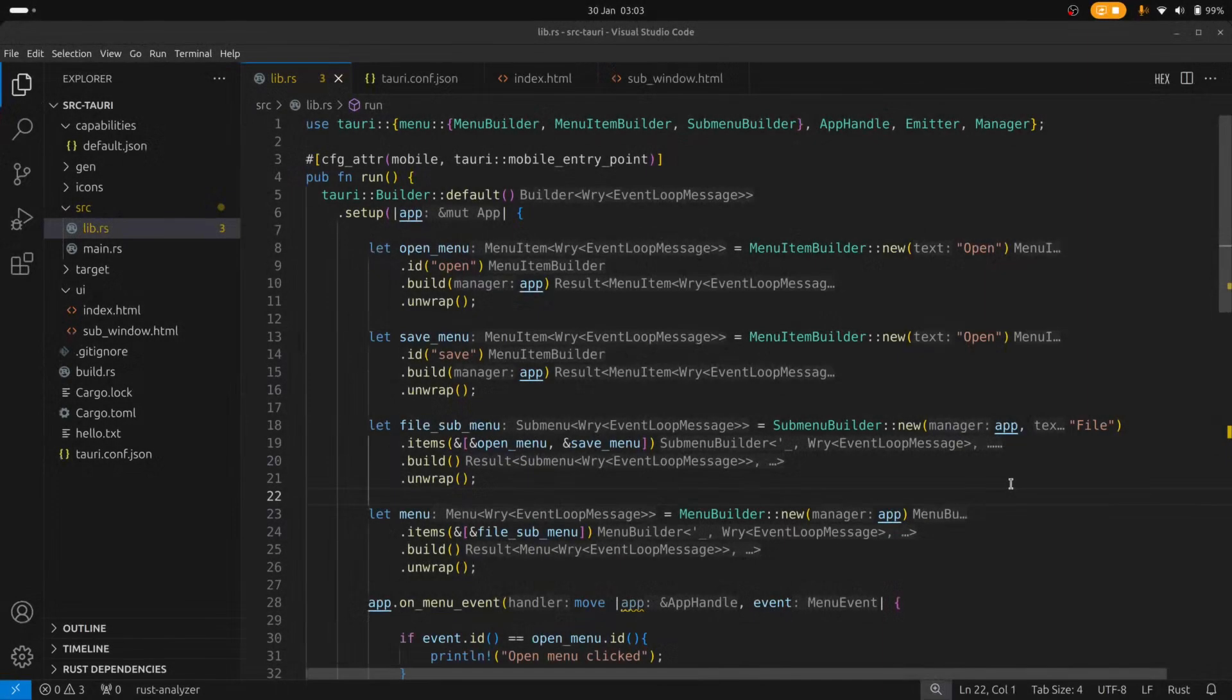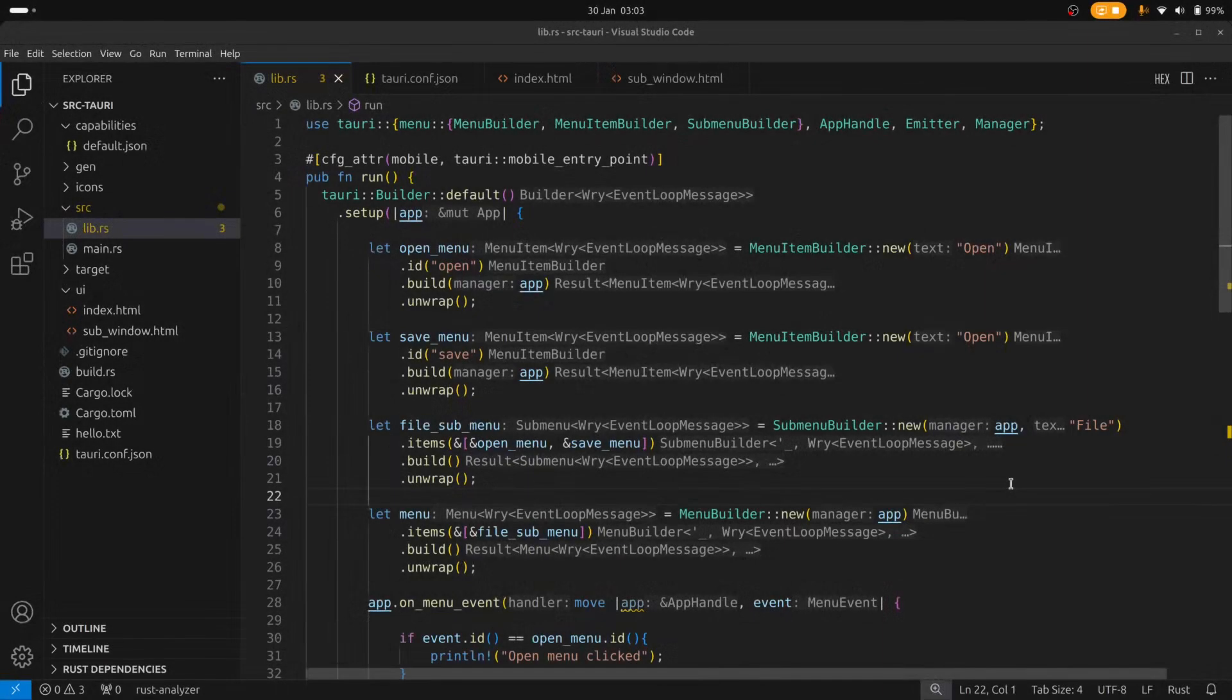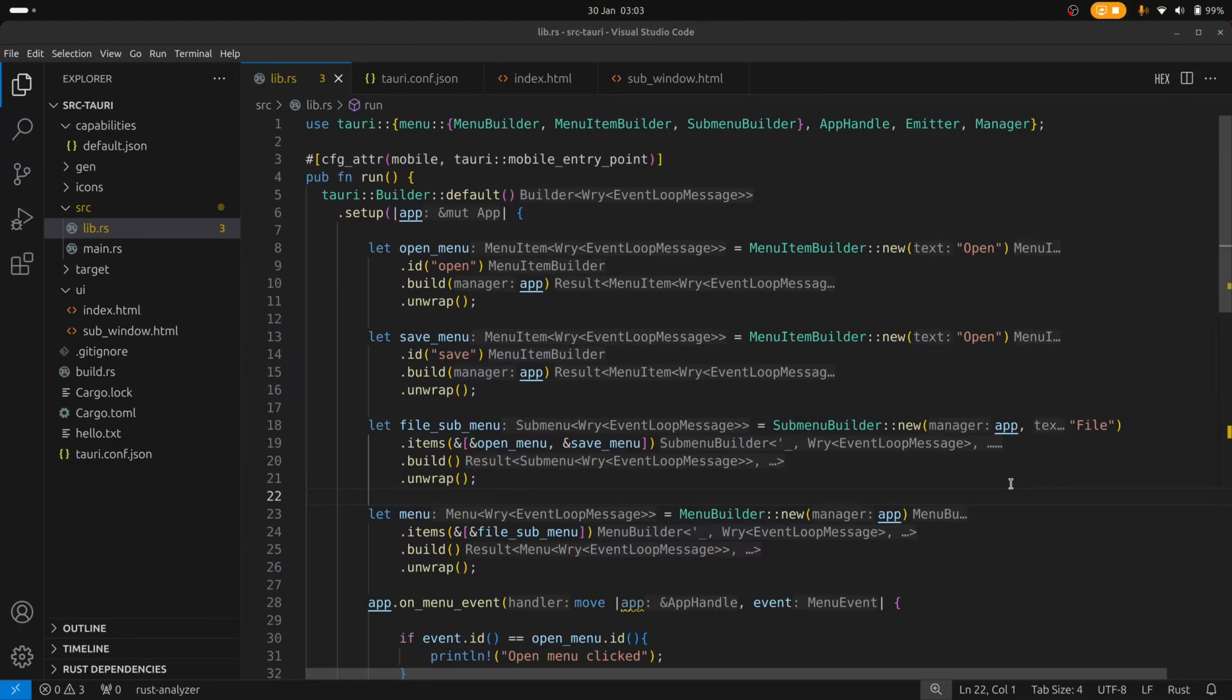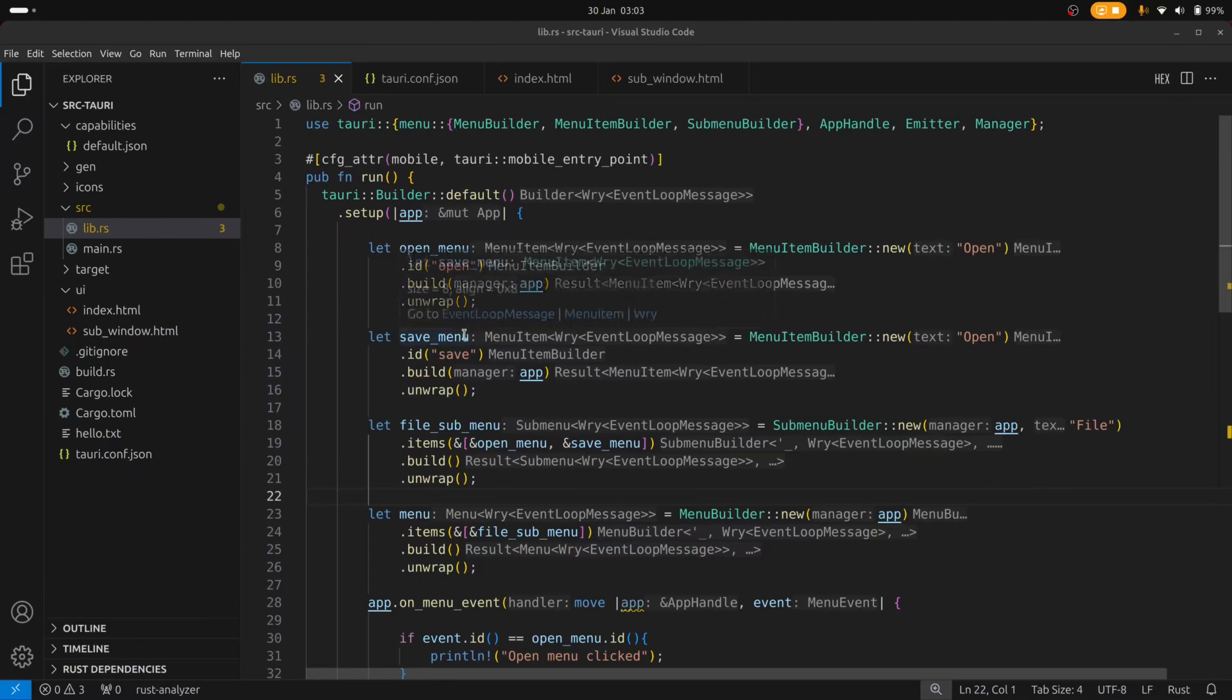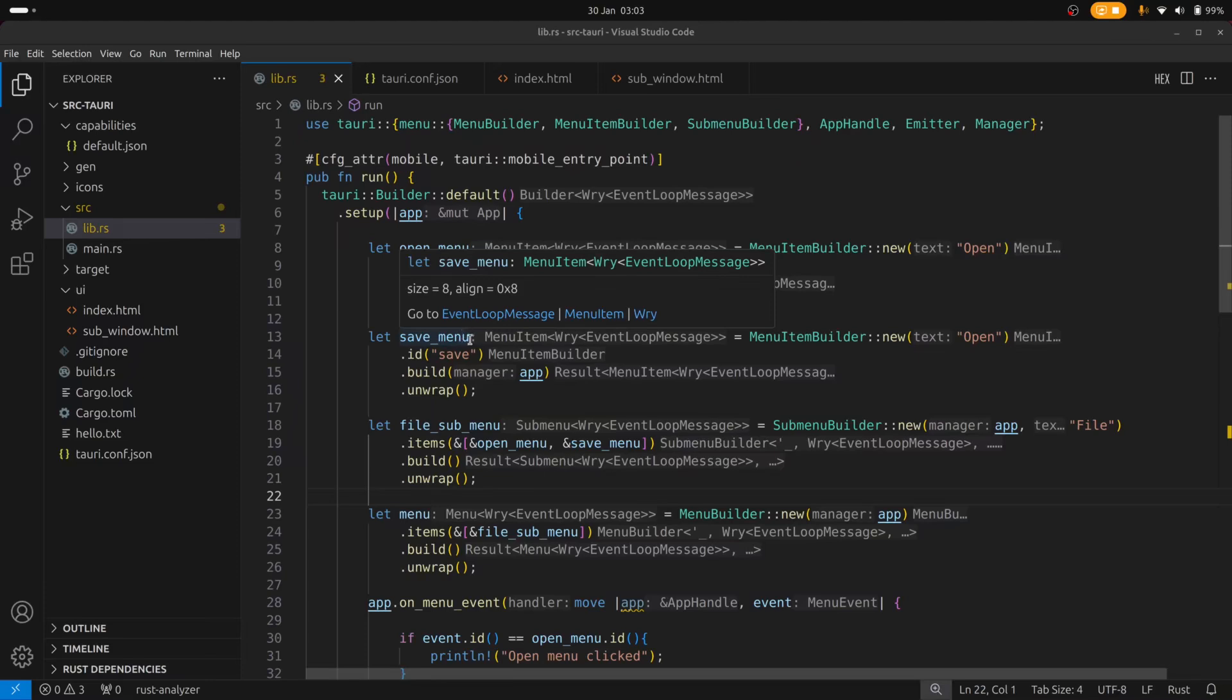So to create menus we need to use several menu builders. So for example if we wanted to create a menu item we'd use a menu item builder. And likewise if we want to create a sub menu of items we'd use the sub menu builder. So in this example what I've done is I've created two menu items an open menu and a save menu.